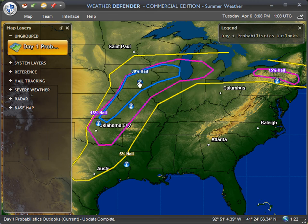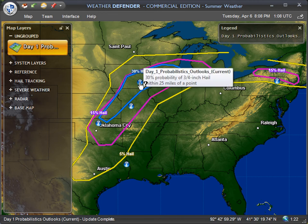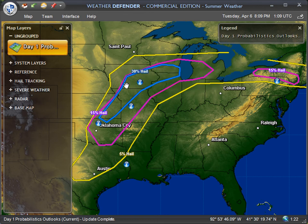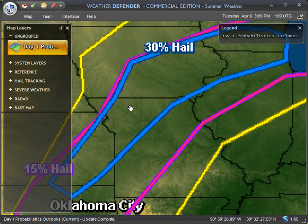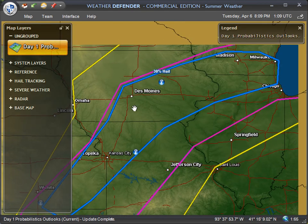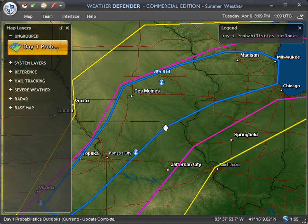If you mouse over the icons just below the labels, you'll see it reads 30% probability of three-quarter-inch hail — that's damaging hail or larger within 25 miles of a point. So anywhere inside the blue line here, we'll zoom in to get a better look, is going to be your best chance in the next 24 hours of seeing severe, damaging hail.